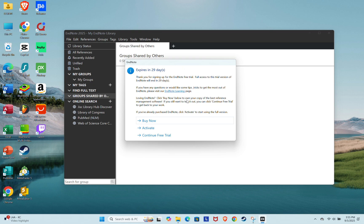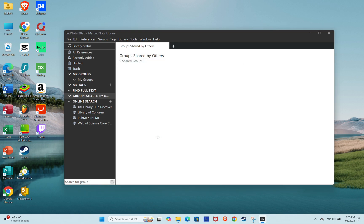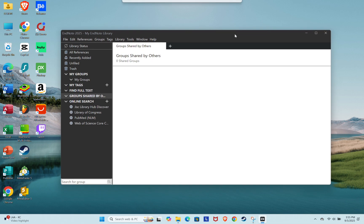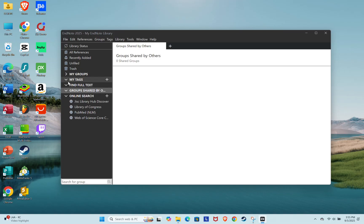And that's it. You've successfully installed EndNote on your laptop for free. You can now start creating a new library or import an existing one.